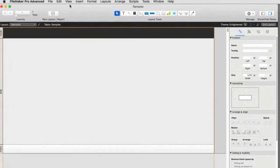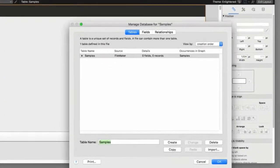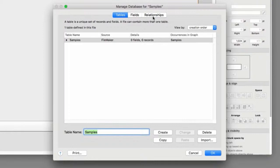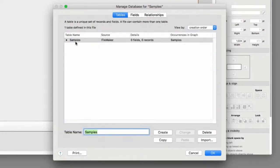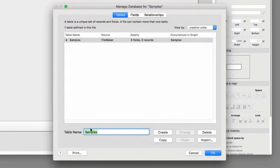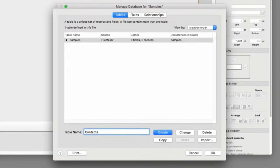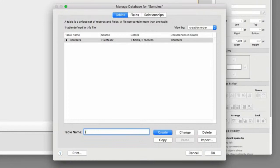I'm going to dive into Manage Database. And as you can see right here, FileMaker gave me a table name, the same as the name of the file, called Samples. That's not going to do me any good. I'm just going to rename this table to Contacts. And I'm going to create a table called Invoices.